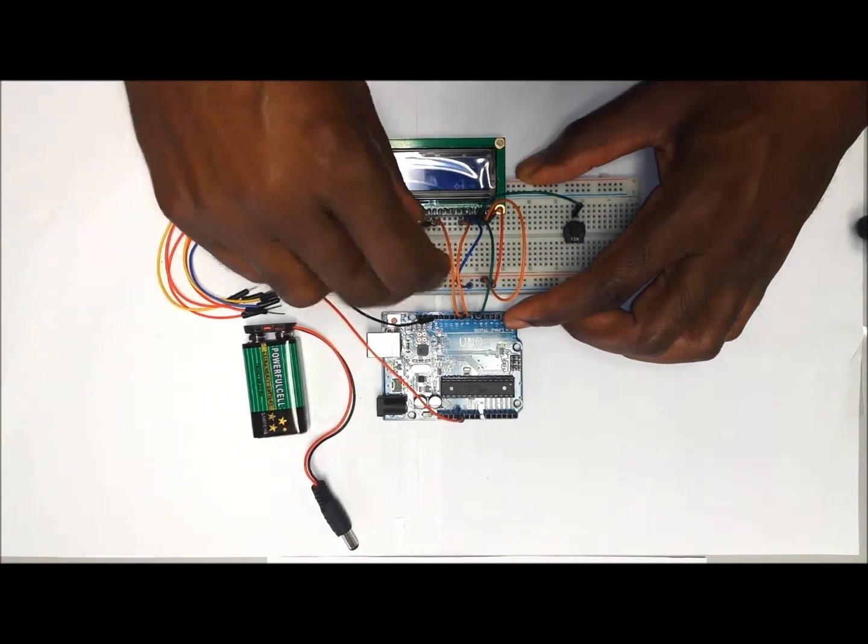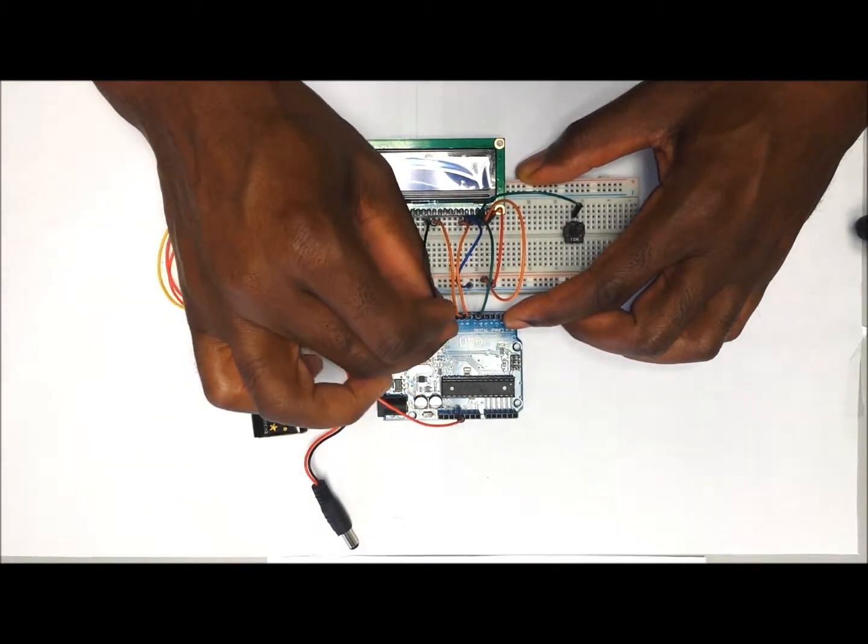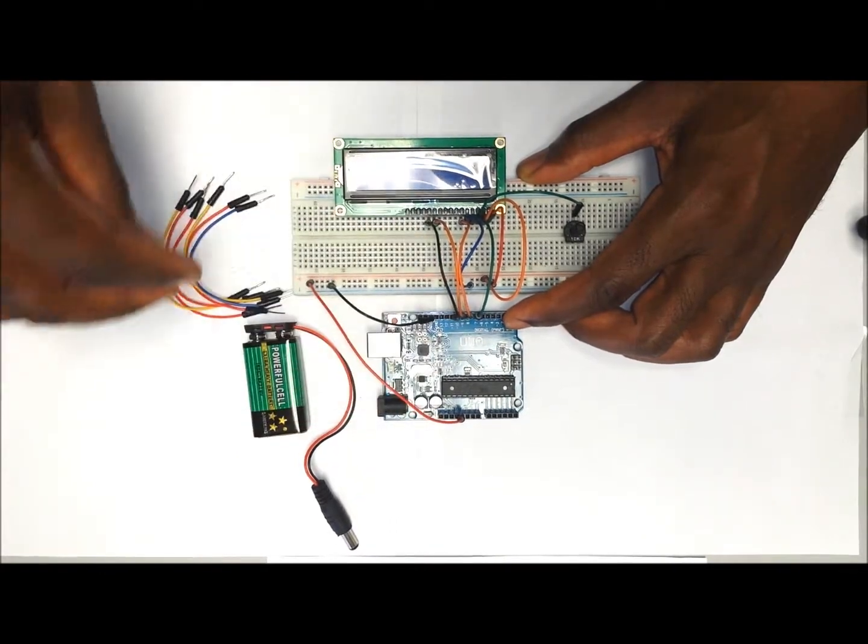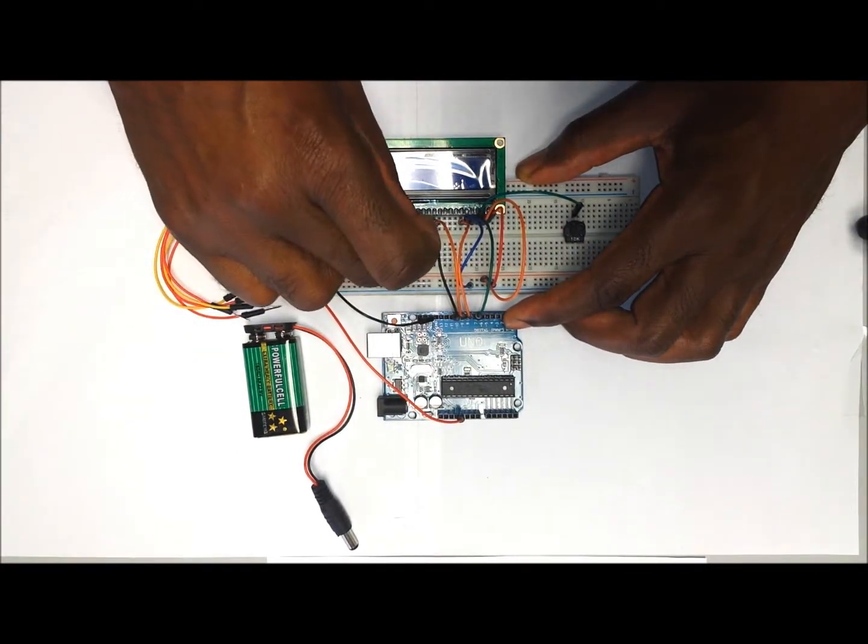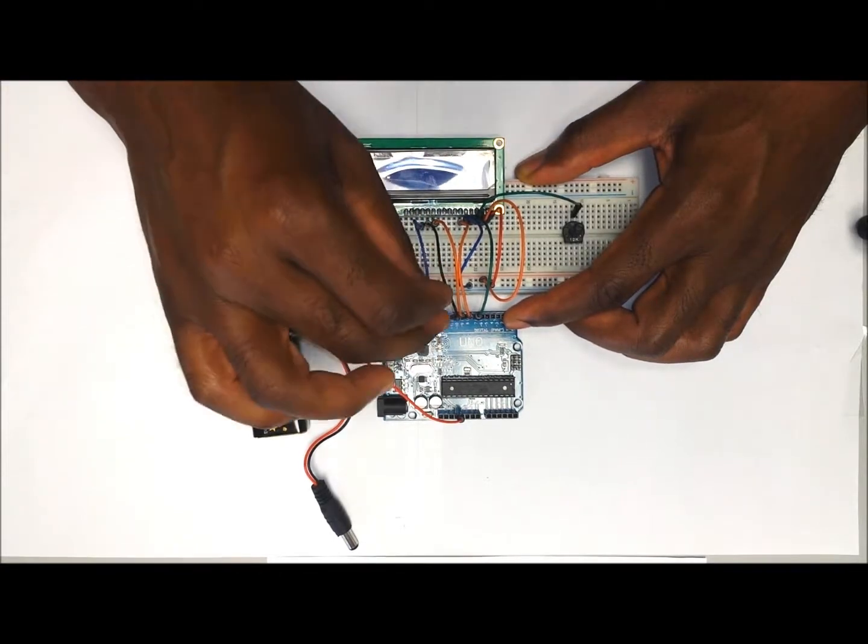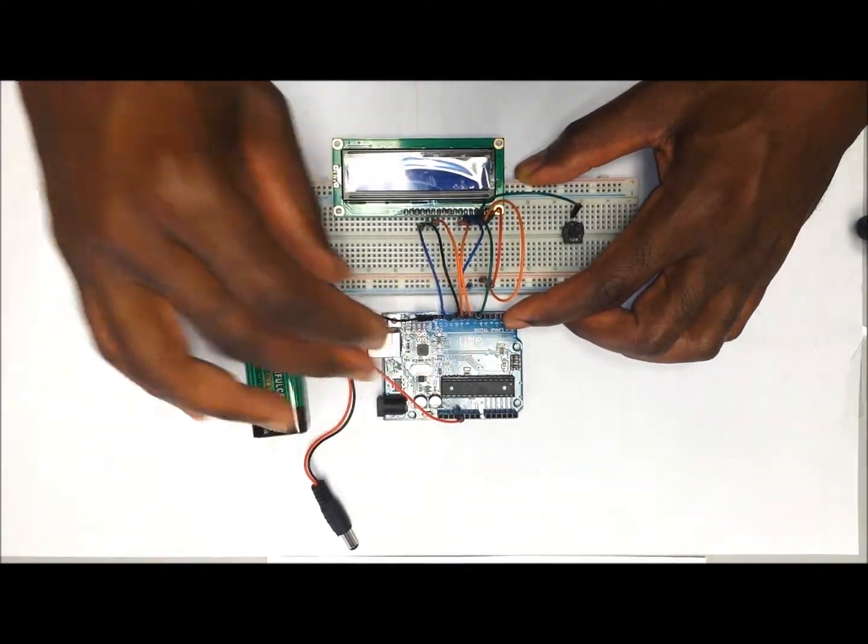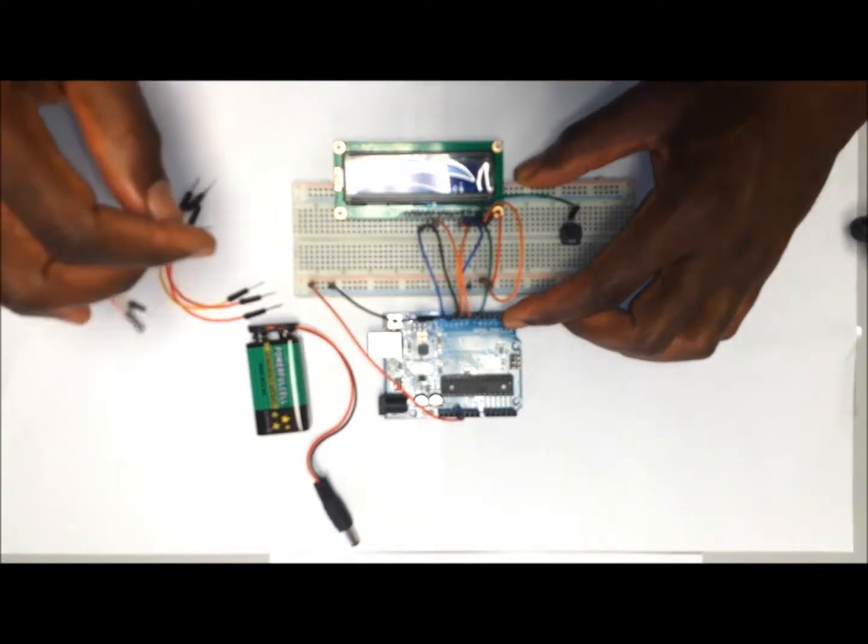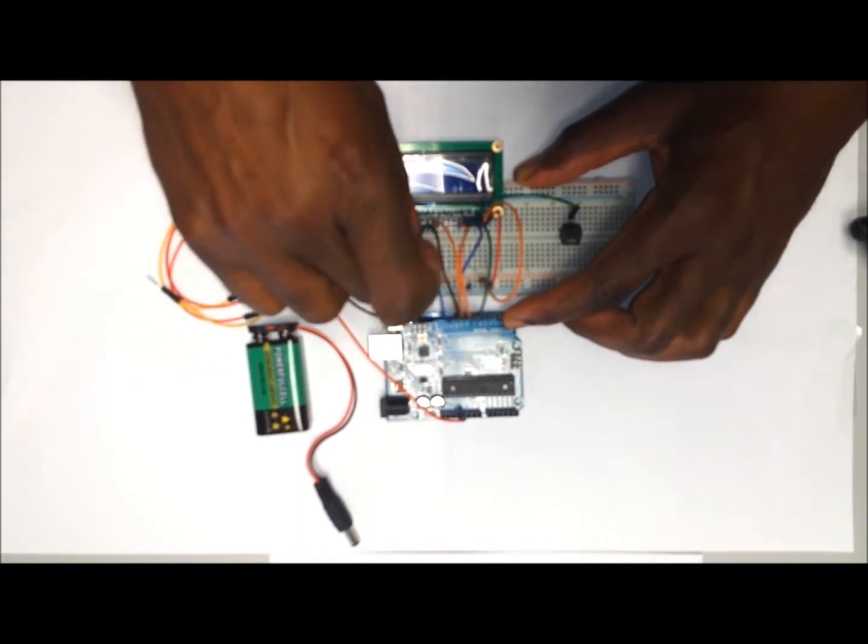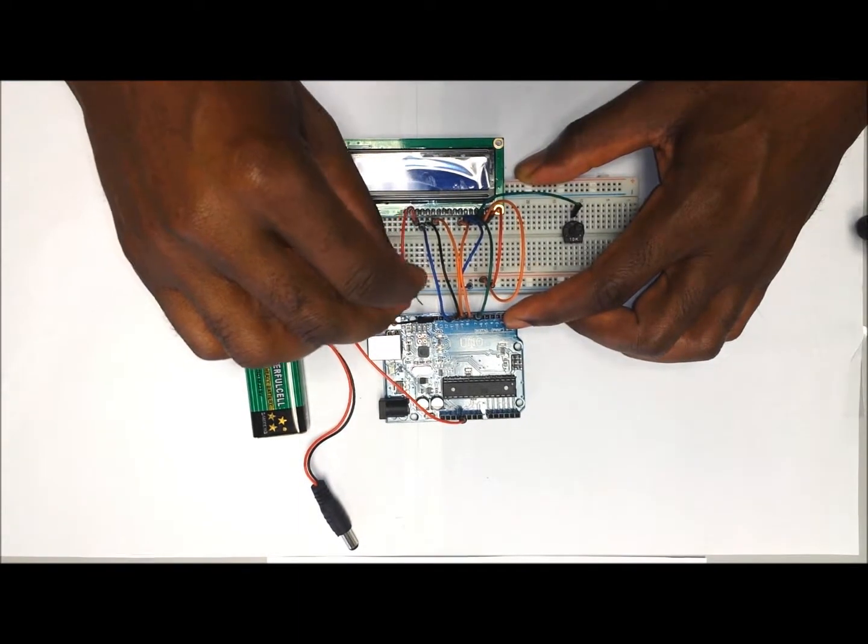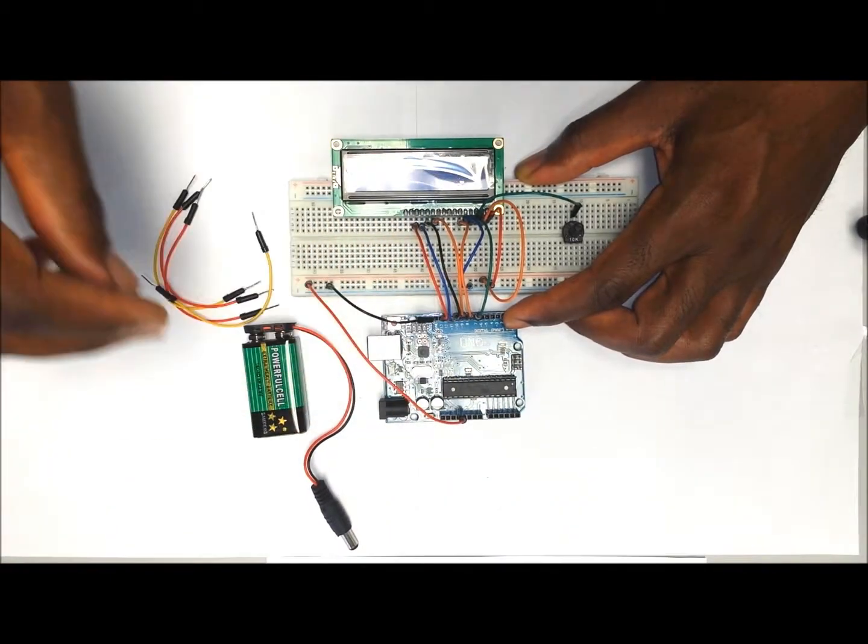D5 will go to digital pin number 10 on the Arduino. D6 will go to digital pin number 11 on the Arduino. D7 will go to digital pin number 12 on the Arduino.